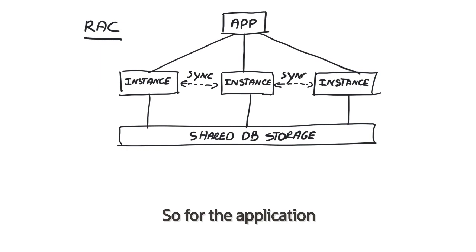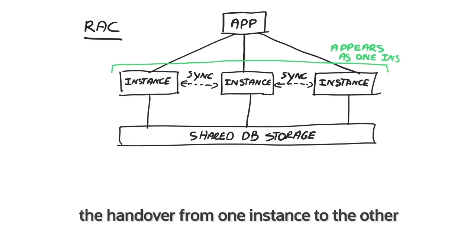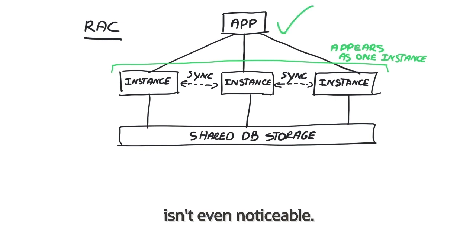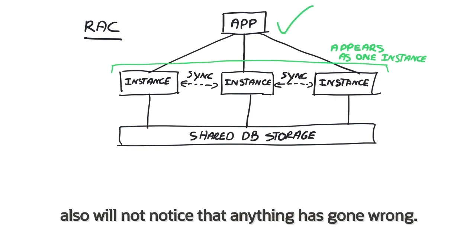So for the application, this all appears as one single instance and the handover from one instance to the other isn't even noticeable. So the users of those applications also will not notice that anything has gone wrong.